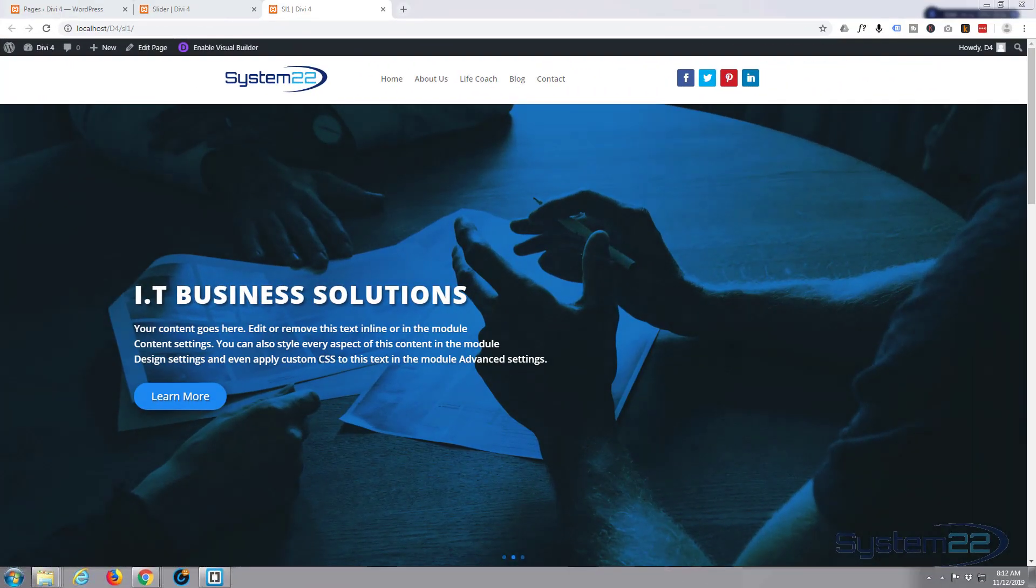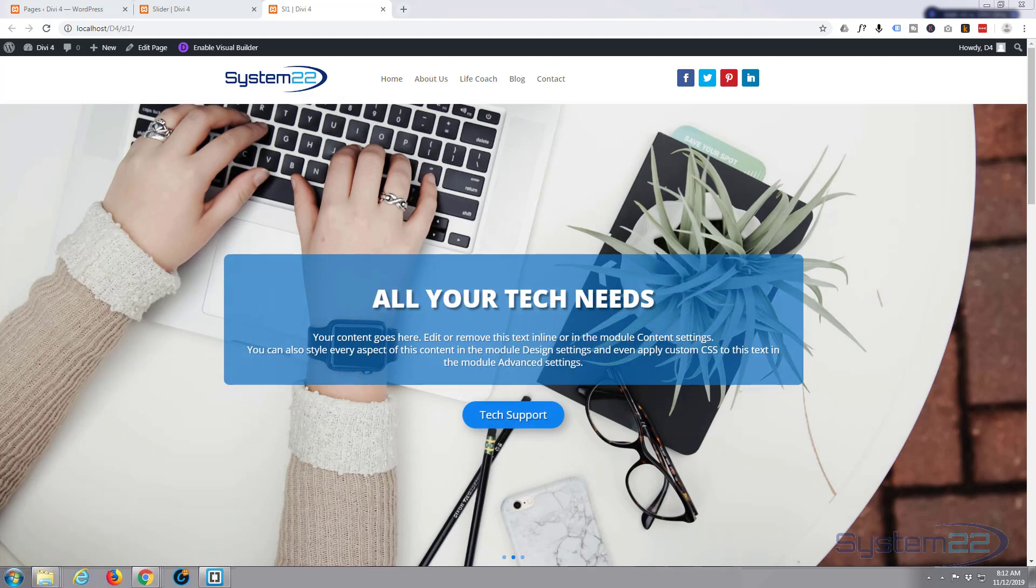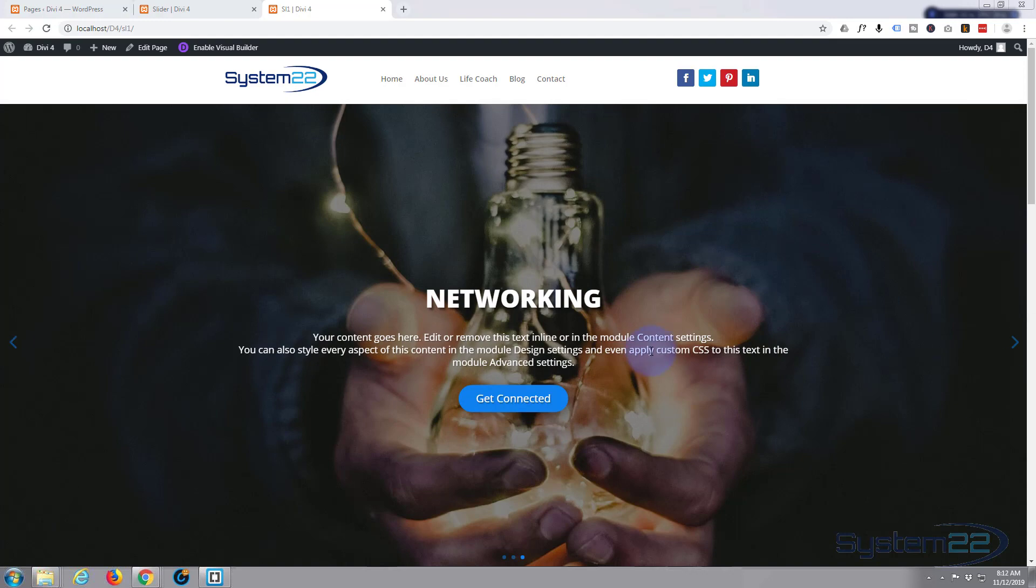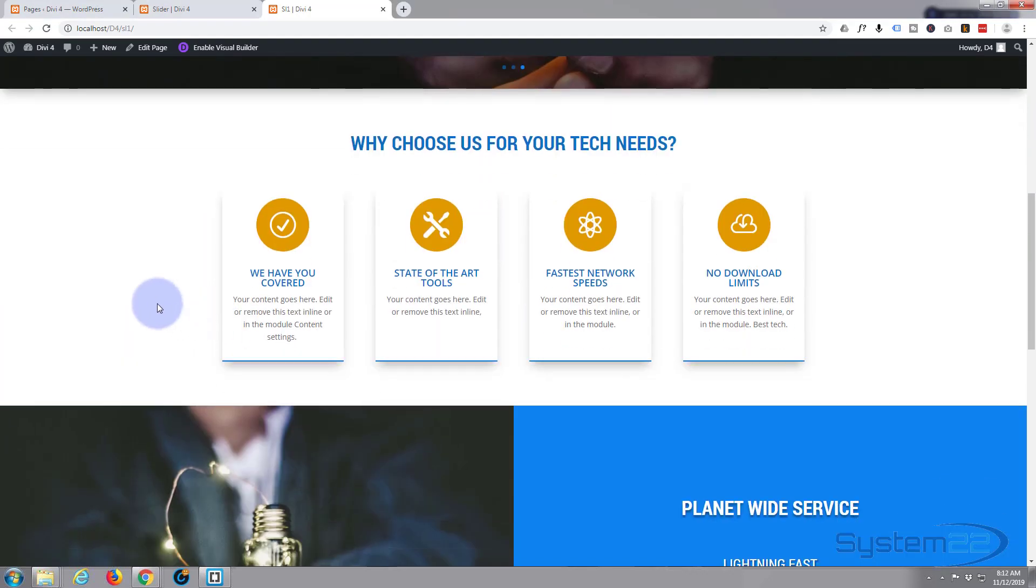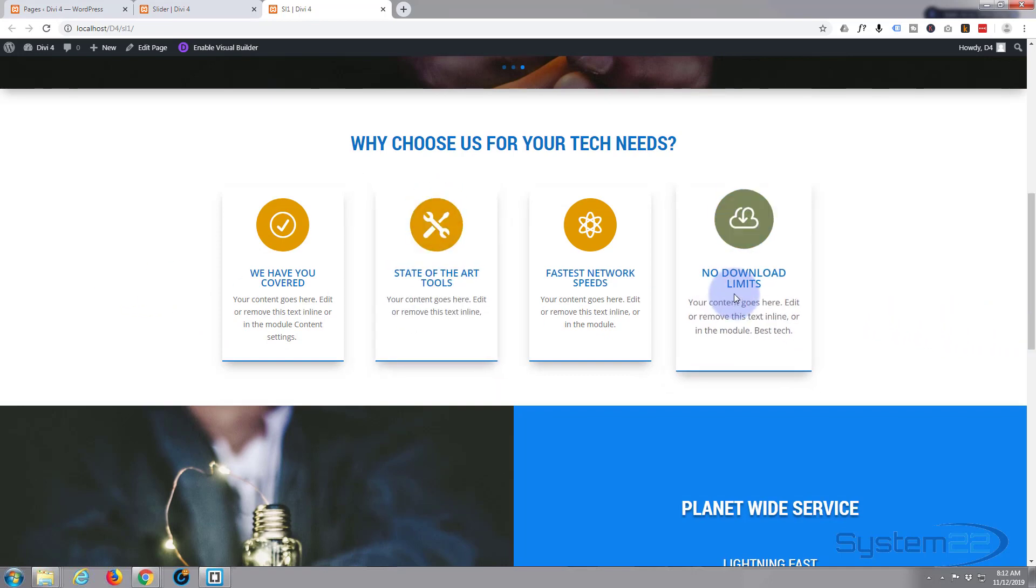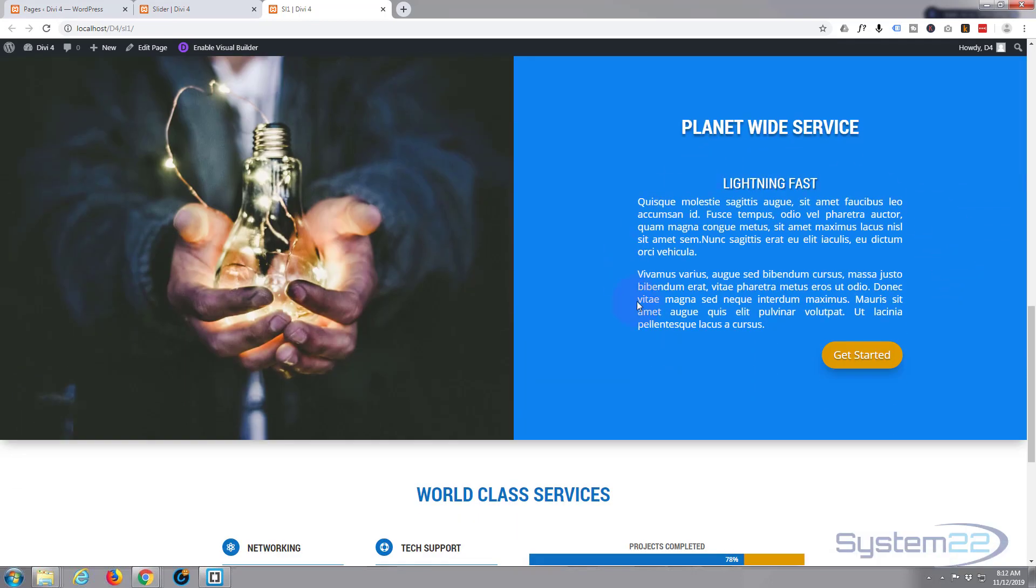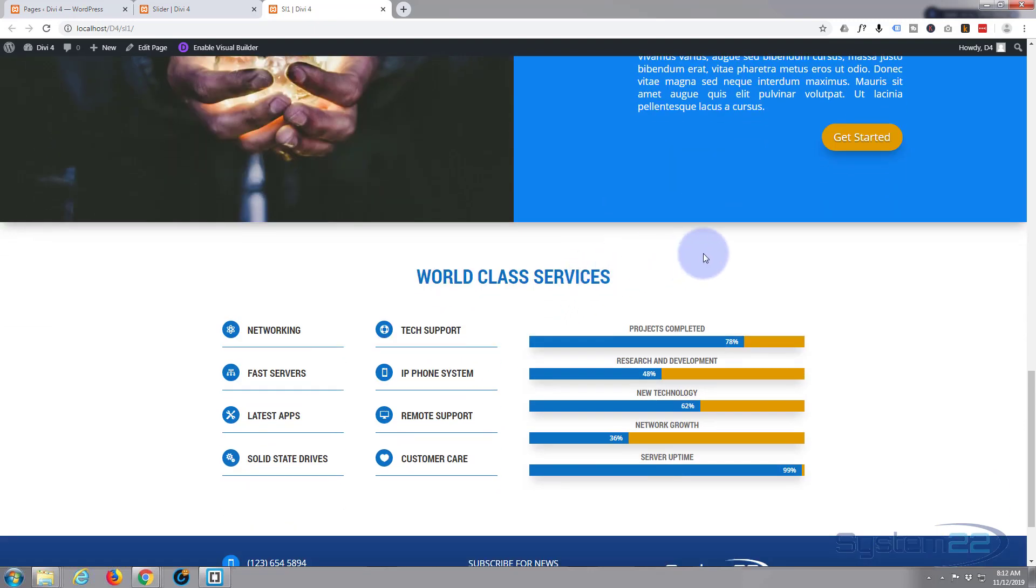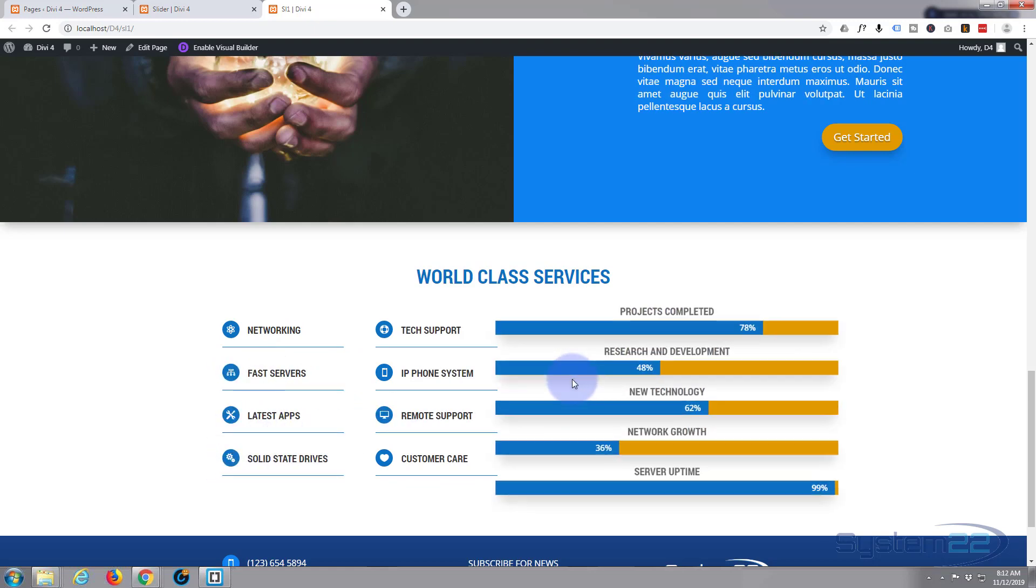Hi guys and welcome to another Divi 4 WordPress theme tutorial. This is Jamie from System 22 and webdesignandtechtips.com. We've been working on this little site here. We did a slider and a little blurb section with some animated blurbs, a call-to-action section, and yesterday we did this icon list, a sort of animated icon list.